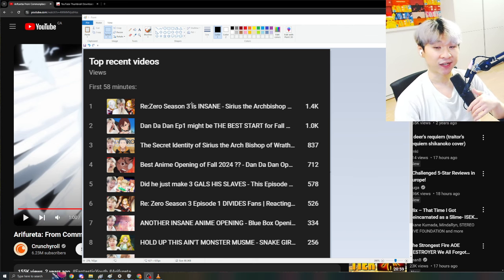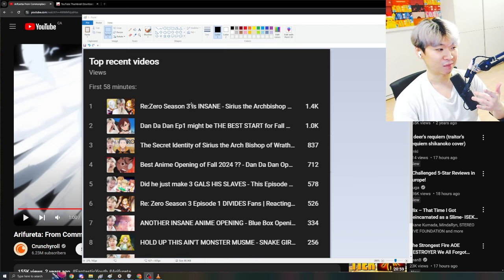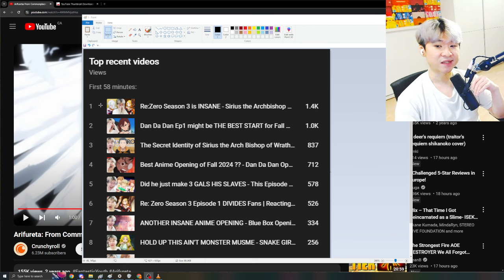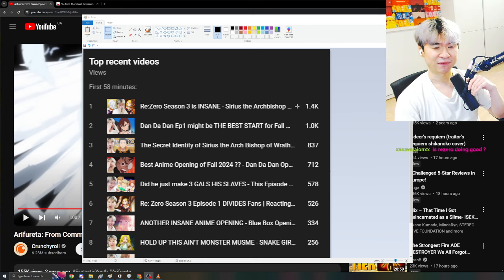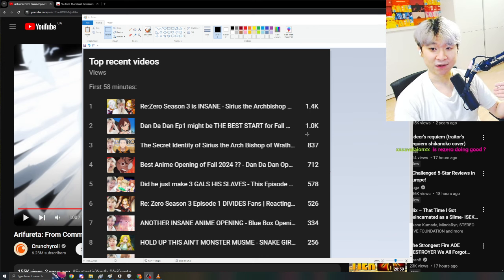Whenever you hear 1 out of 10, 10 out of 10, this is what people are talking about. And in the first 50 minutes, you can see that Reezer is obviously on top. Fantastic. Dandadan also, amazing.